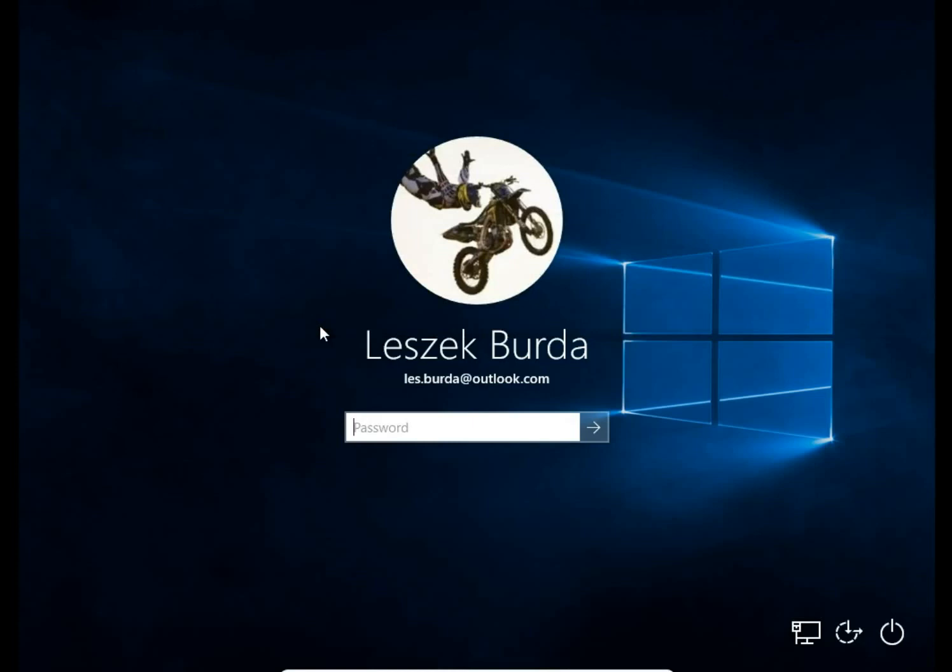That's how you add and change an avatar in Windows 10. Please leave a comment, visit my website ITSBR.com, and thank you for watching.